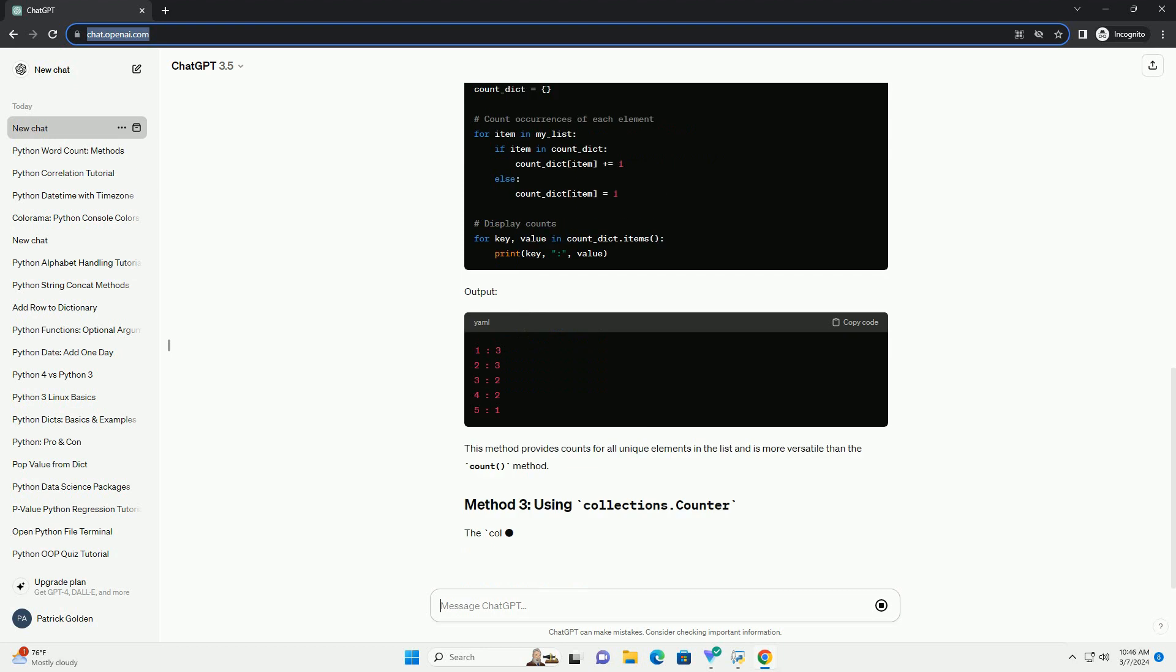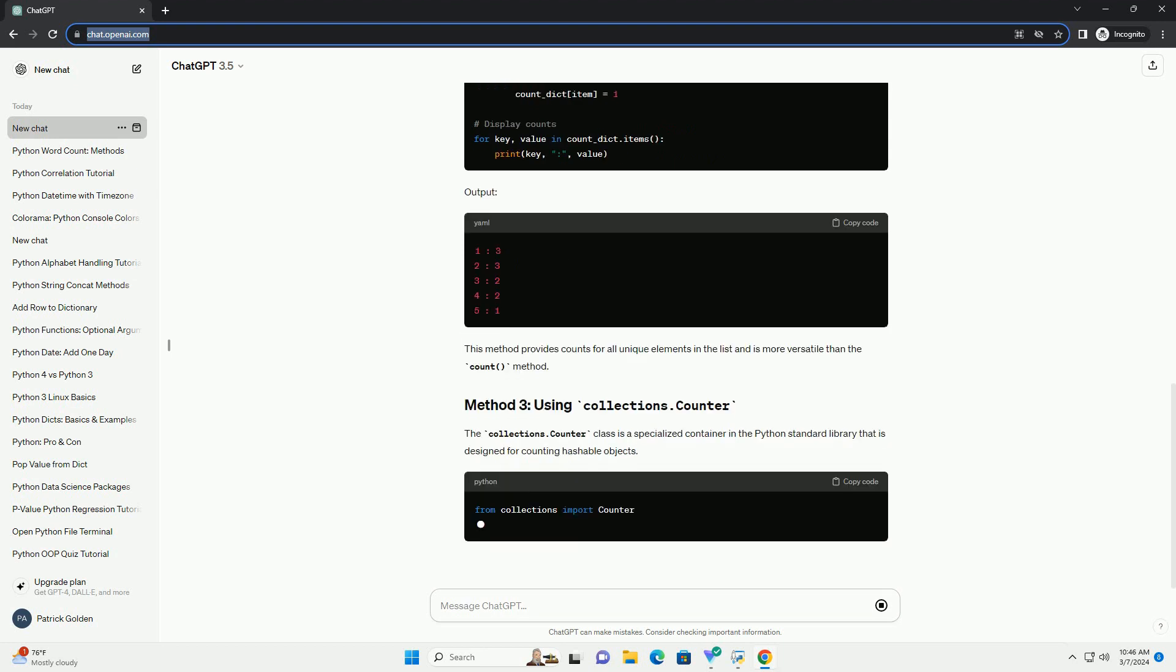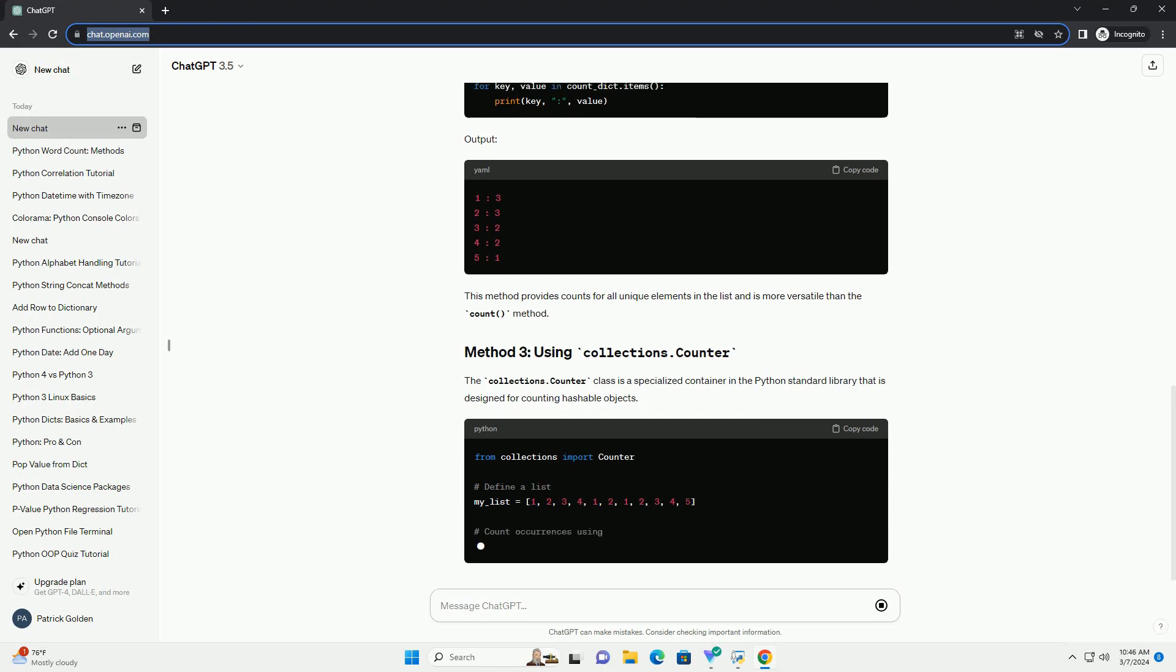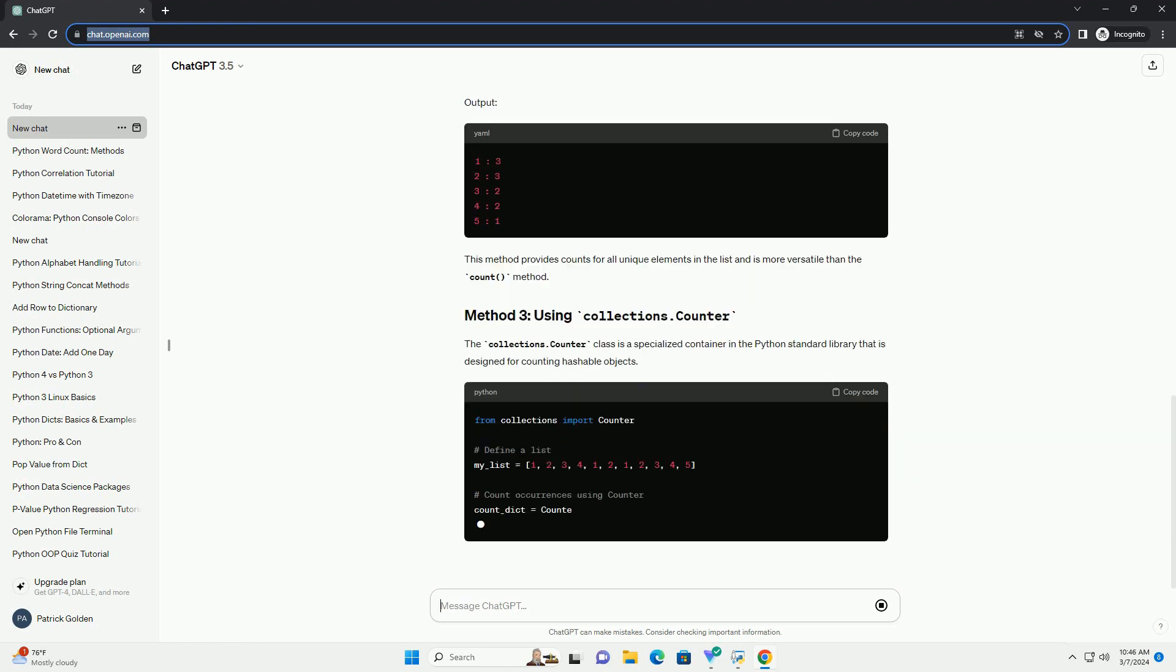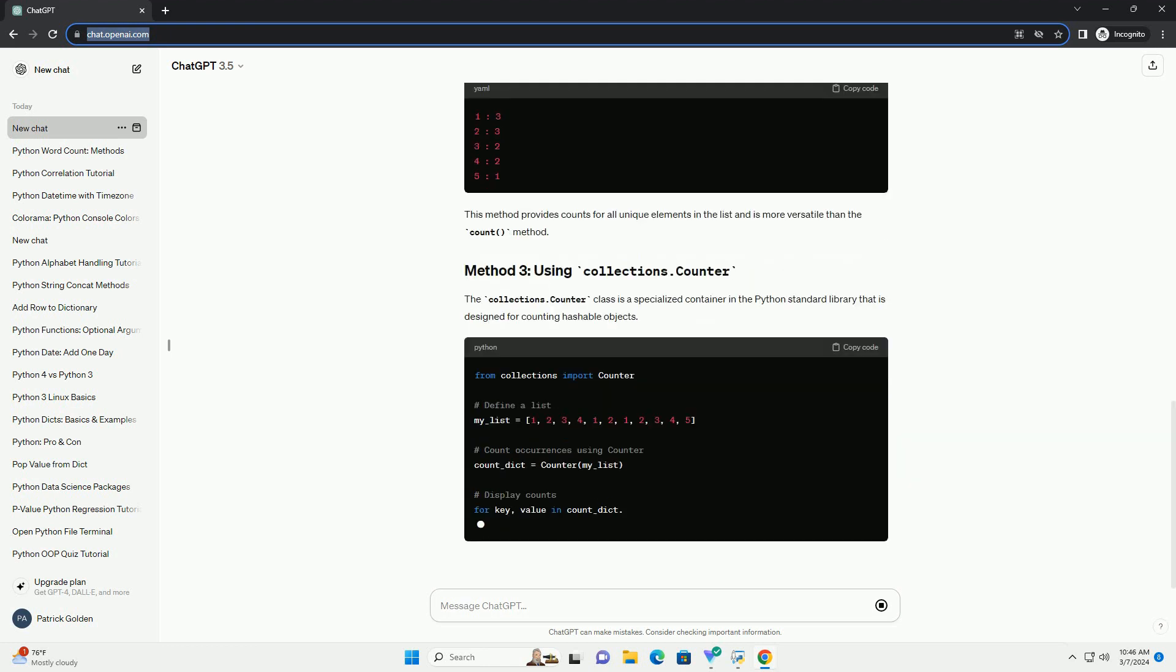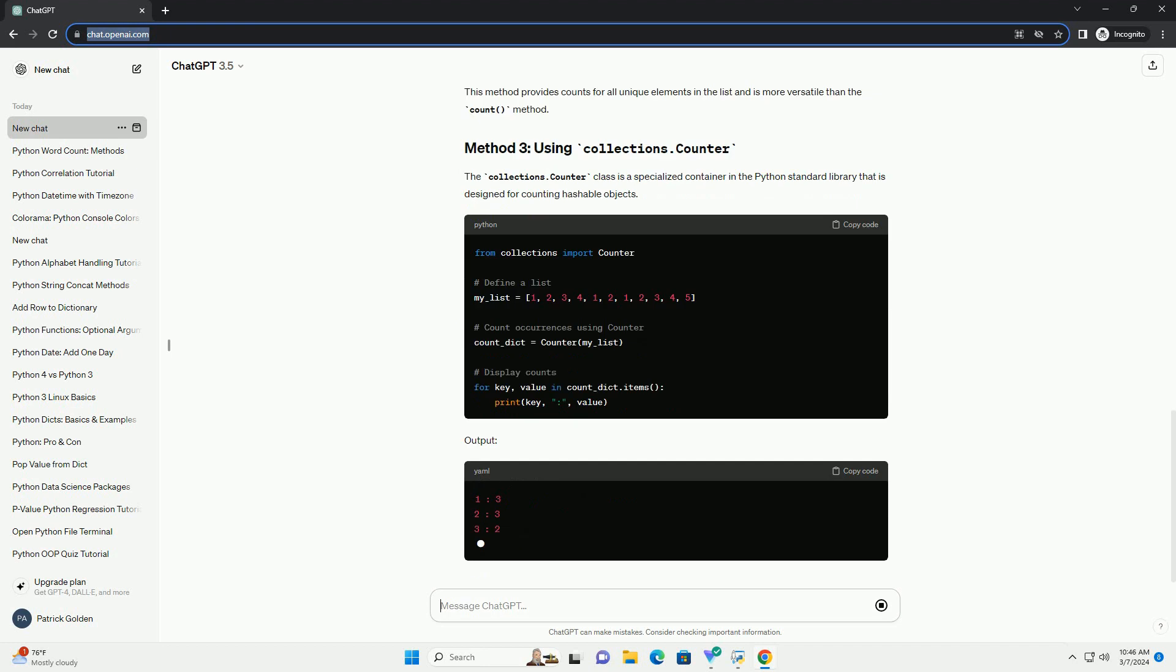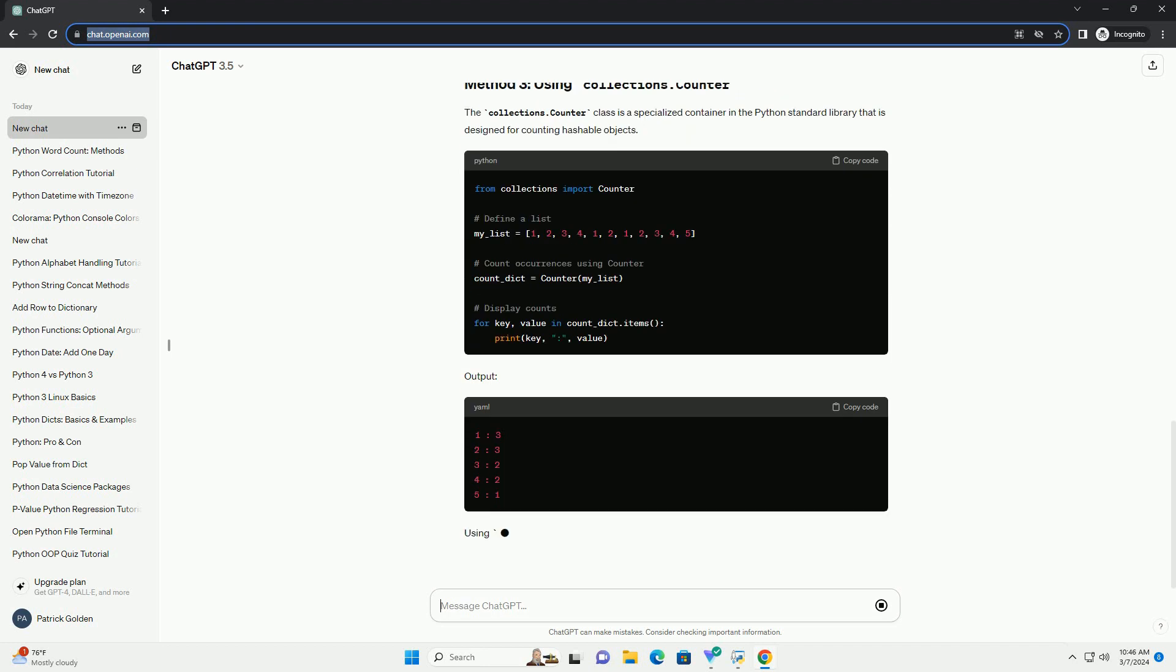Another approach is to use a dictionary to count the occurrences of each unique element in the list. This method provides counts for all unique elements in the list and is more versatile than the count method.